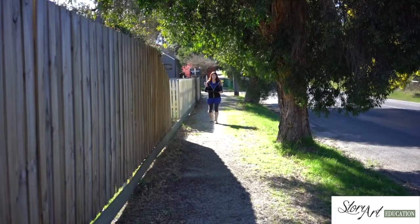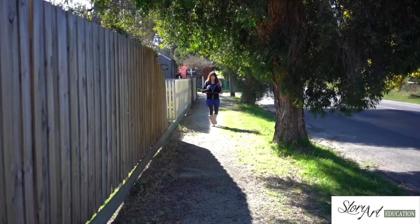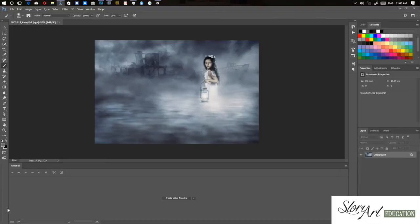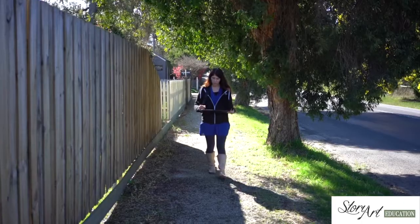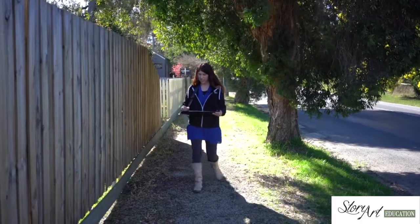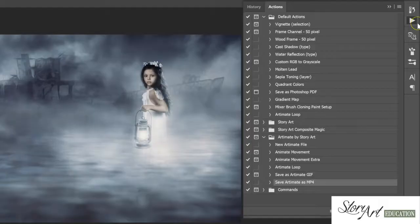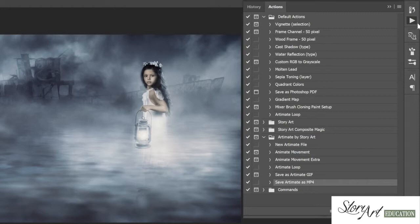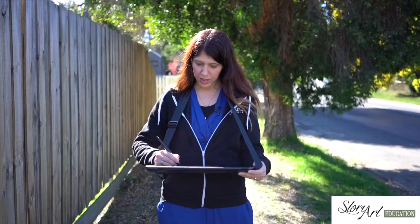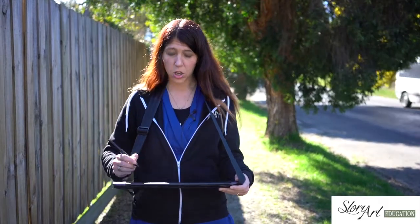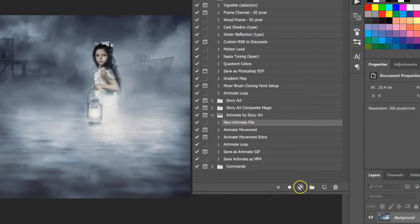So to start with, this action you just need to load a JPEG file into your Photoshop ready to edit. And once you've loaded that in, you go to your actions that you've loaded up and you just hit play on new Artimate file.